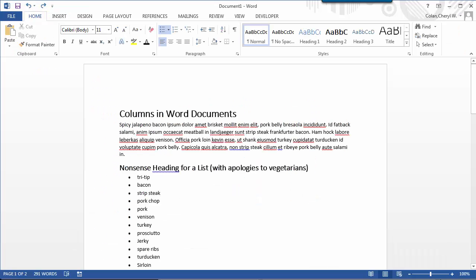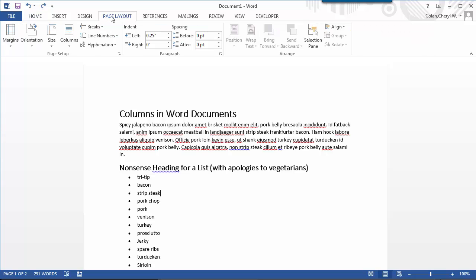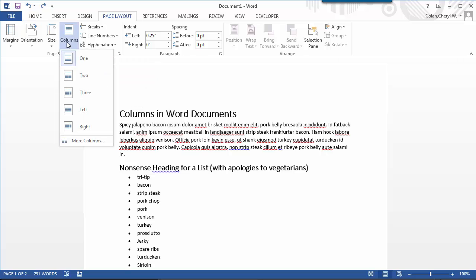In Word Documents, from the Page Layout tab, you create columns with the Columns button in the ribbon. You can choose 1, 2, or 3 columns.